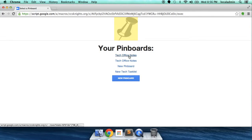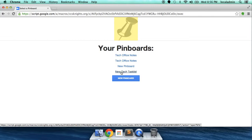It's going to show you all the different pinboards that you have access to. So, we can click on, let's click on this one, New Tech Task List.